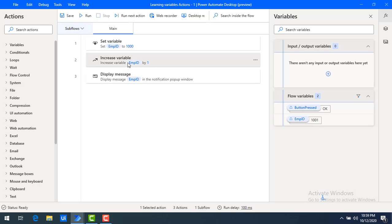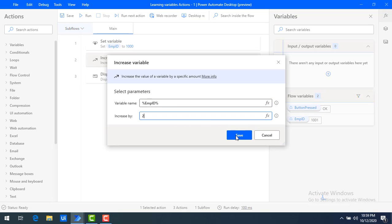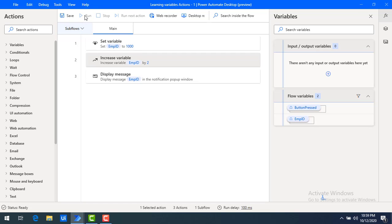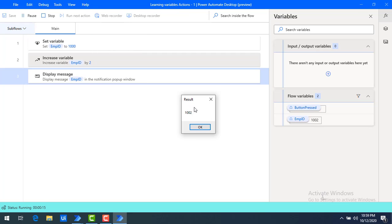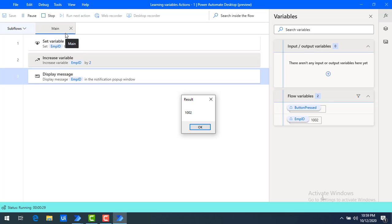Let's assume I want to increase by two for even number purposes. I'm going to increase the value by two and then save it. Let me run the flow once again. Now you can see the result is 1002. Whatever value has been increased is stored in the employee ID itself. Whenever the flow runs, it first initializes with the set variable as employee ID equal to 1000, and then based on that it increases.